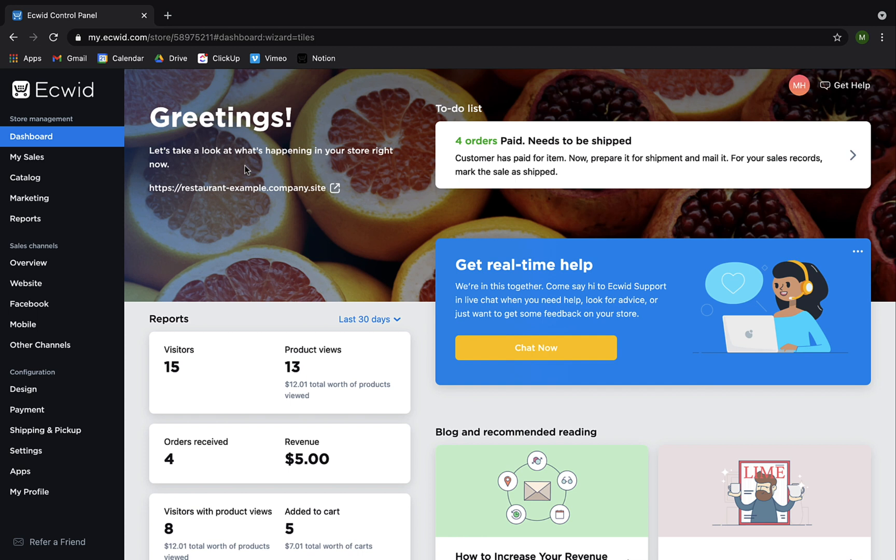Hi and welcome to Ecwid Education. My name is Madison and today I'm going to show you how to manage your subscriptions.